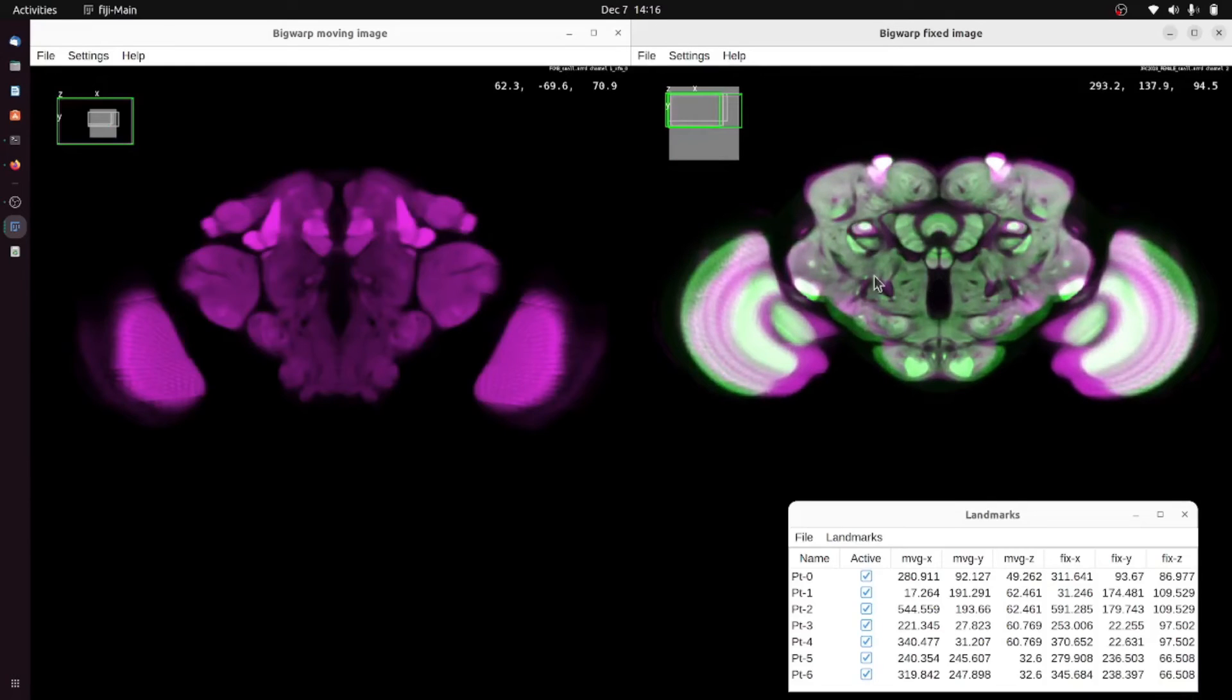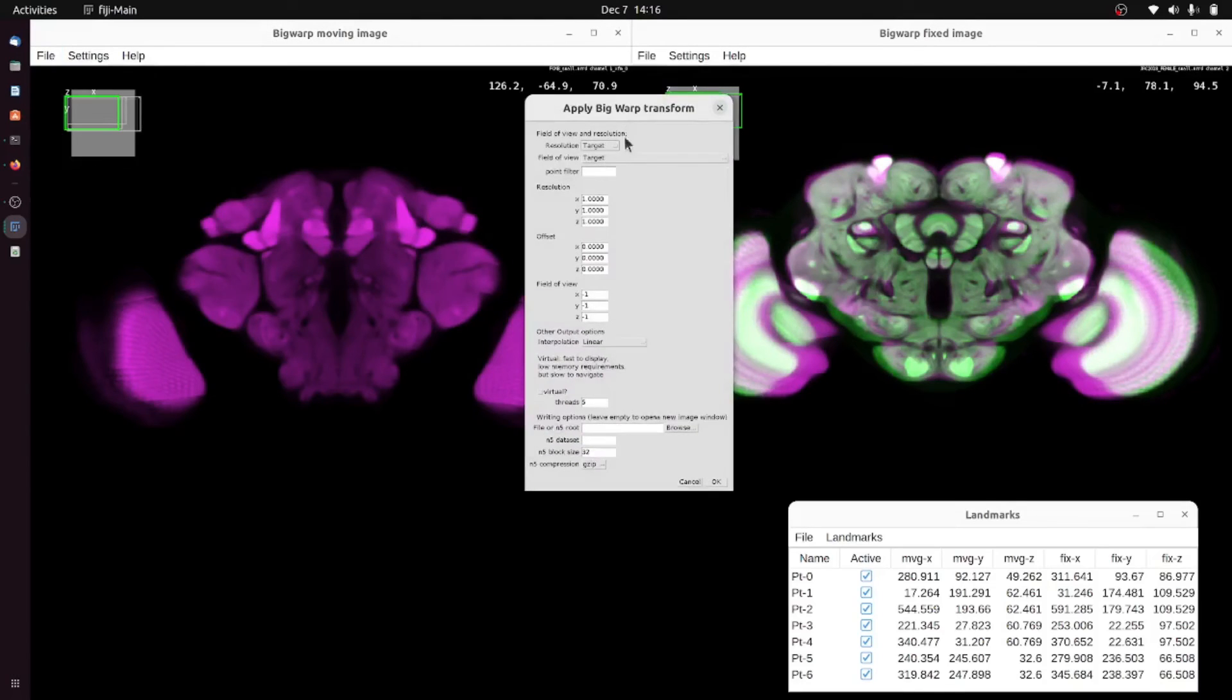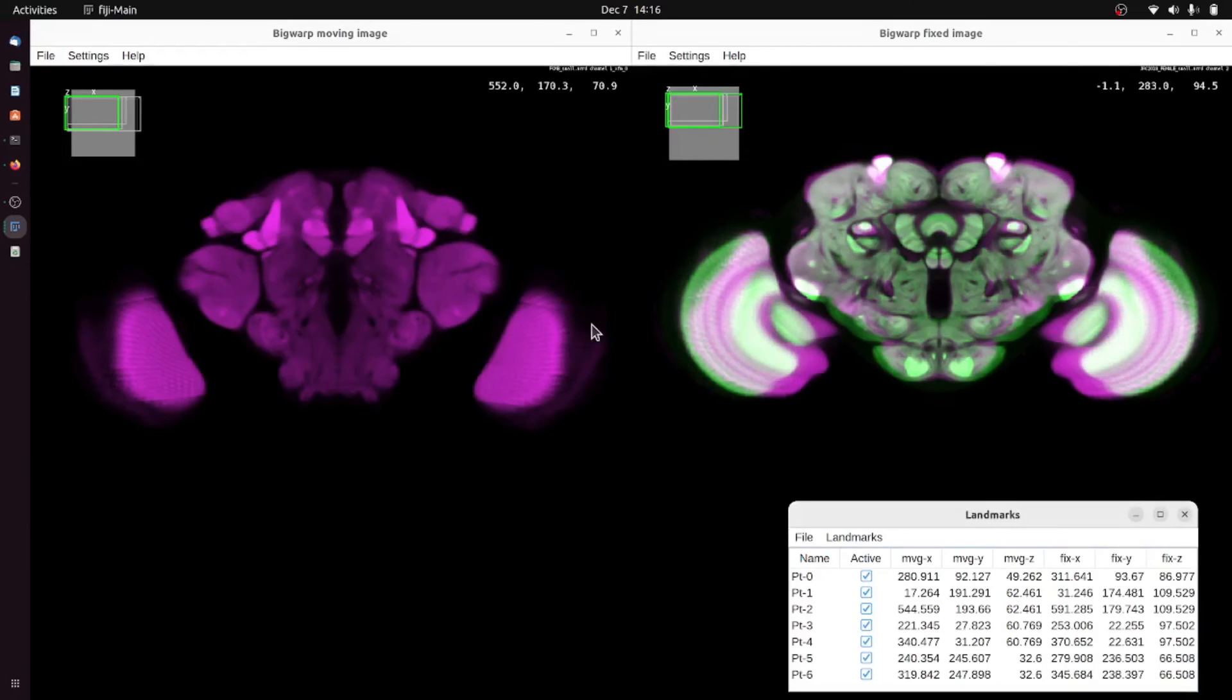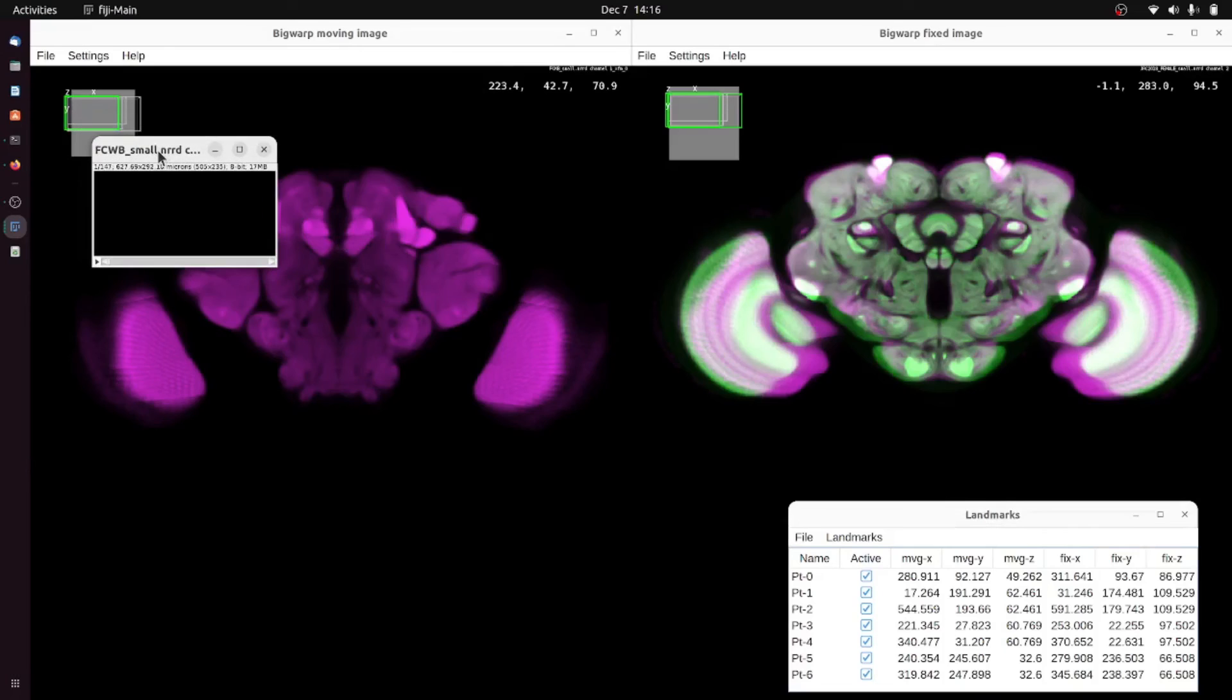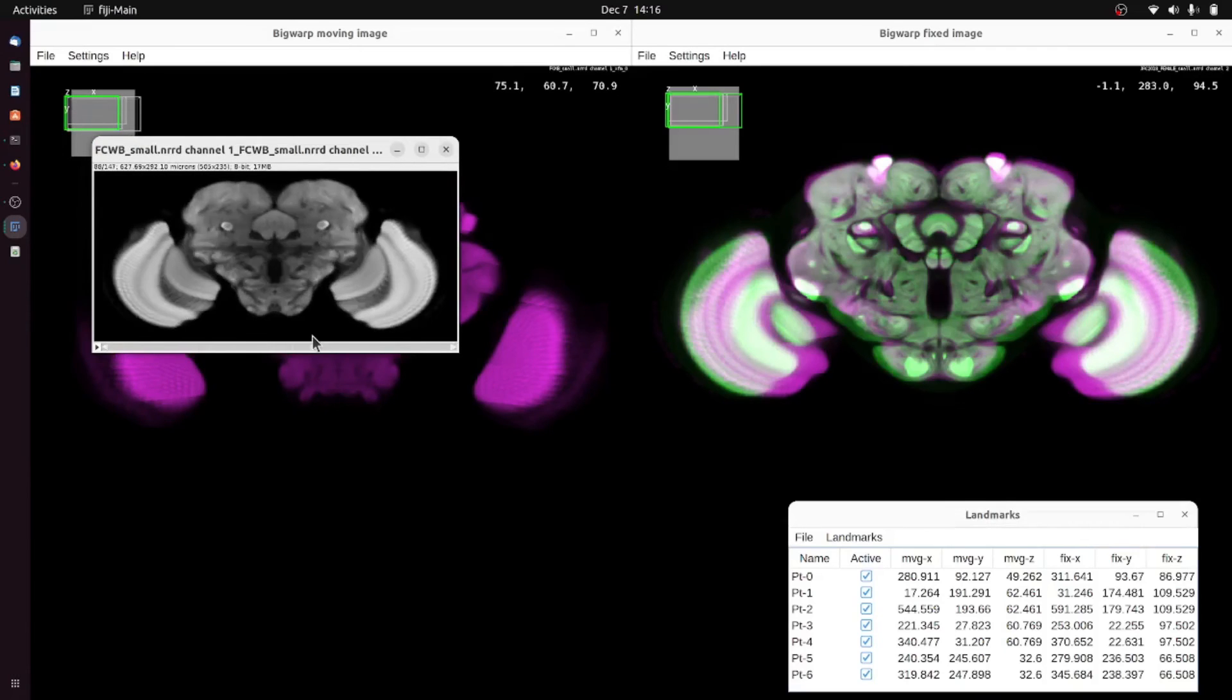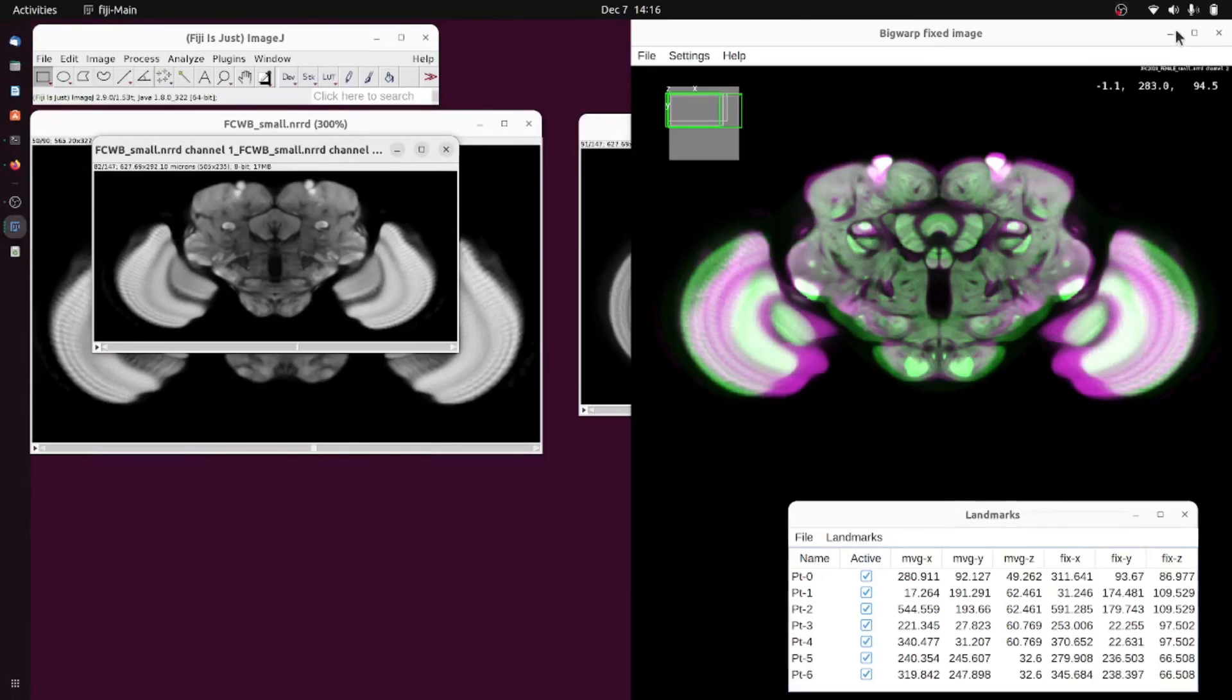But once you're satisfied, pressing control E or file export moving image brings up this dialog with many options that you can mostly ignore. Pressing OK will export the transformed moving image into Fiji which we can see has now appeared.